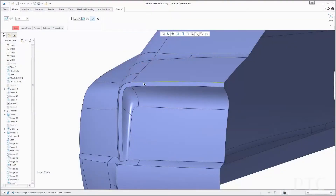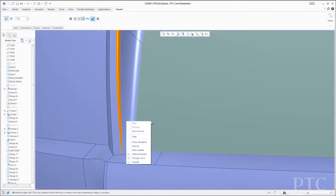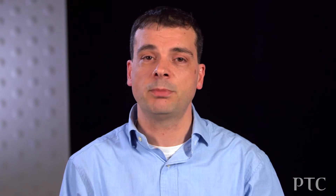Every release of PTC Creo Parametric includes new features and capabilities for core modeling, many of which are user-driven, and this release is no exception. To name a few, we have introduced caudal rounds, more robust flattening of freeform geometry, untrimming surfaces, and improved geometry pattern capabilities.